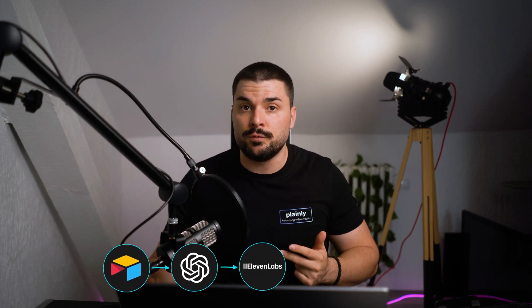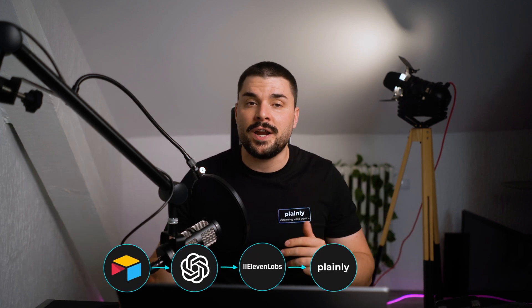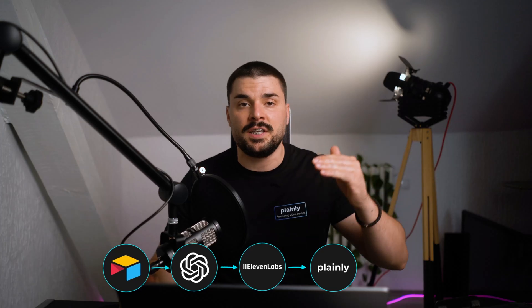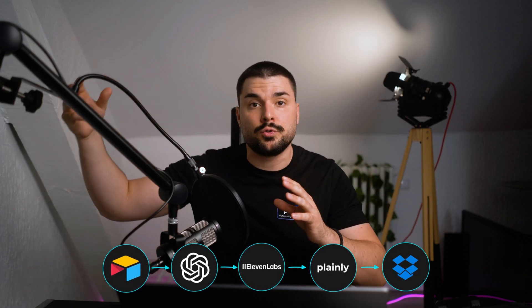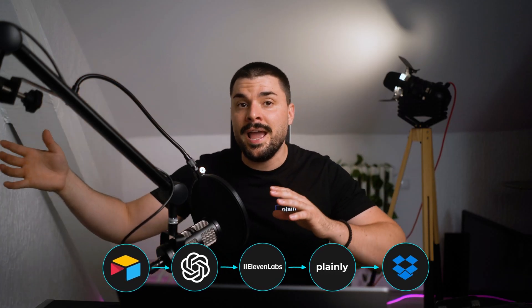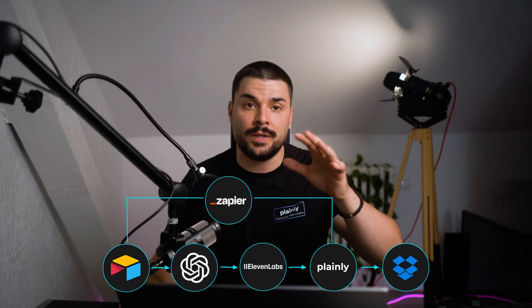In this setup, I used Airtable for the form, ChatGPT for translation, Eleven Labs for voiceover, Plainly for rendering everything into an After Effects template and delivering final videos to Dropbox, and Zapier to tie it all together.